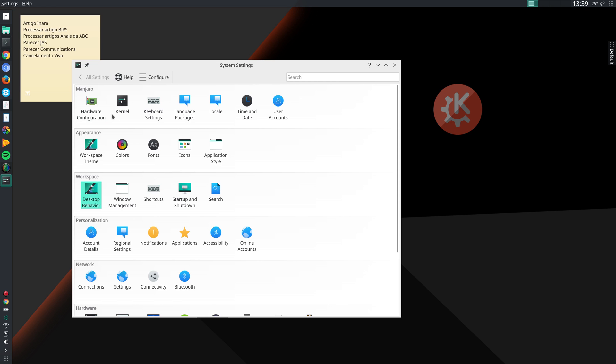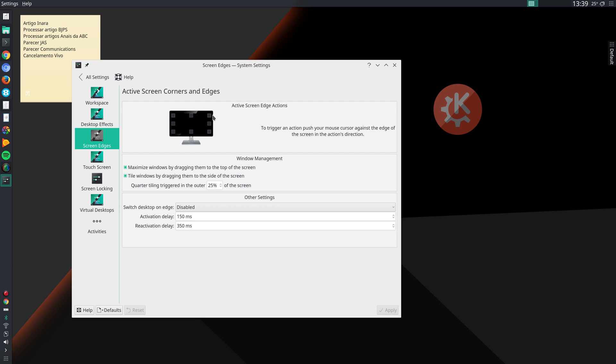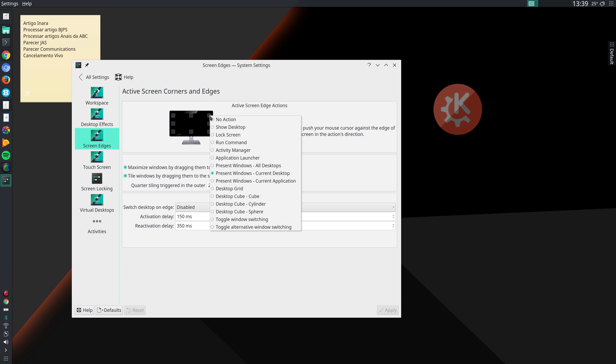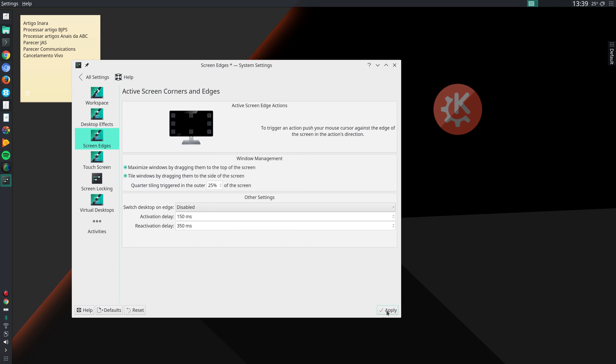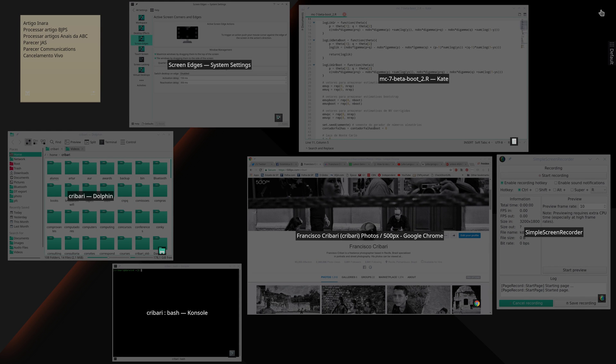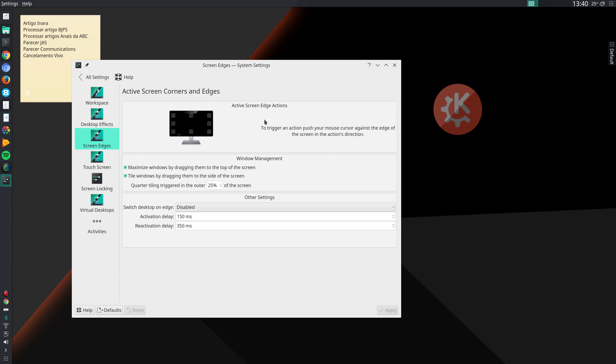And then in Desktop Behavior, you can go to Screen Edges and define here what you want to do. Let me click here in the right upper corner, and then it could be something like Present Windows Current Desktop, for instance. So that's what I have selected here. Apply. So if I move my cursor here, it shows the windows that I have open in this workspace.